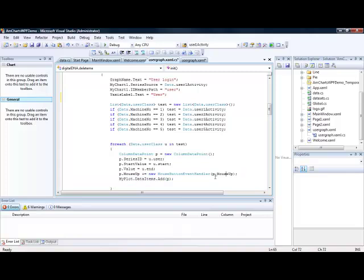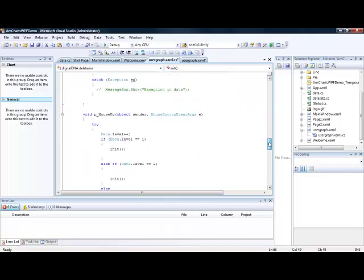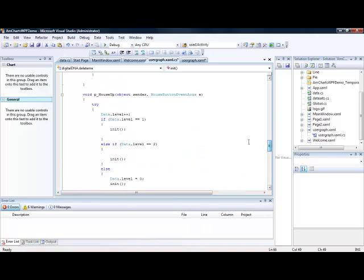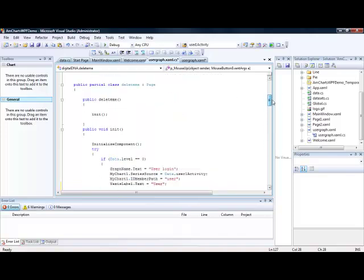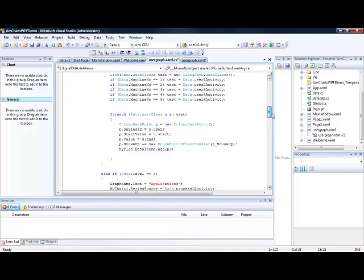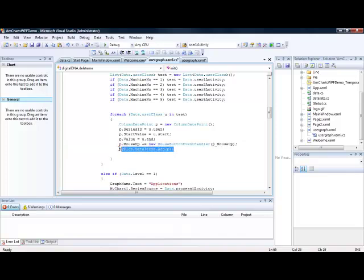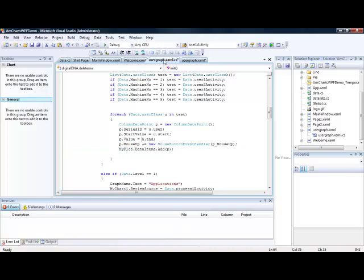We associate a mouse button. So in this case whenever the user clicks the button and the mouse comes up, then it will call up our mouse event up. And for this we can actually just redraw the graph. Change the level of the data so that we see new things. So this is basically the event that is called to be able to refresh the chart.